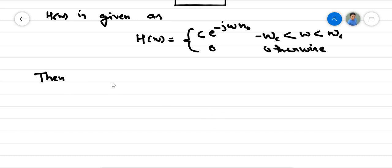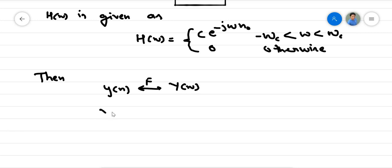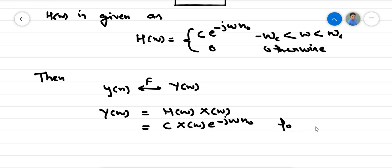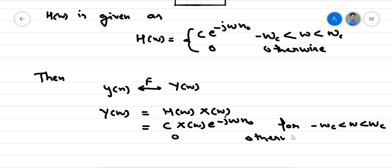By definition, we know that the z-transform gives Y(ω). Then Y(ω) is equal to H(ω) times X(ω). Substituting the values, it can be written as c·X(ω)·e^(-jωn₀) for -ωc ≤ ω ≤ ωc, and zero otherwise.